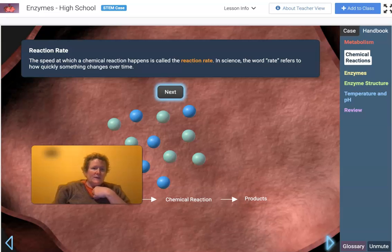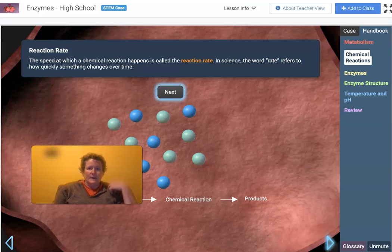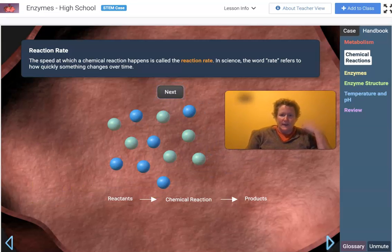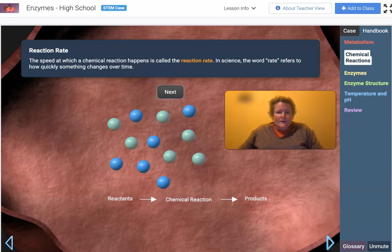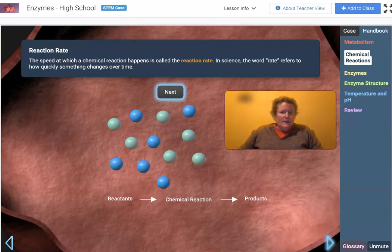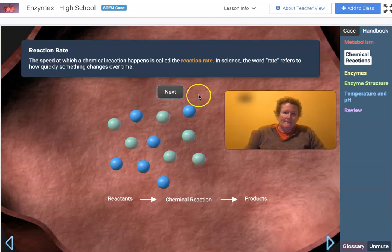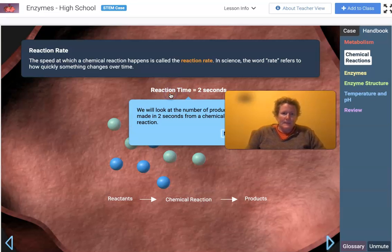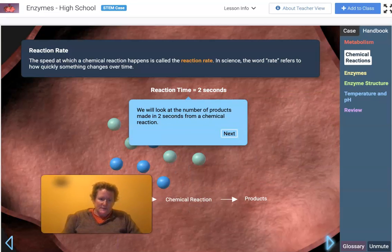The speed at which a chemical reaction happens is called the reaction rate. In science, the word rate refers to how quickly something happens. For example, you might have heard miles per hour — that's a rate — or in other countries, kilometers per hour. Or if you make $12 an hour babysitting, that's a rate.